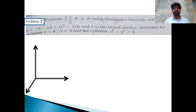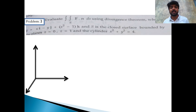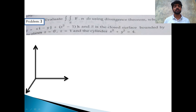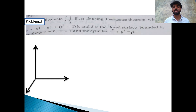The region is described by z equal to 0, z equal to 1, and the cylinder x squared plus y squared equal to 4. The cylinder's cross-section is a circle equation x squared plus y squared equal to 4.